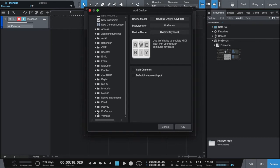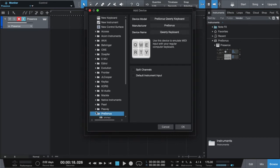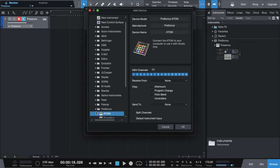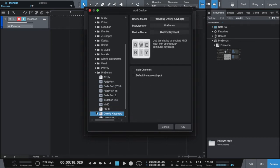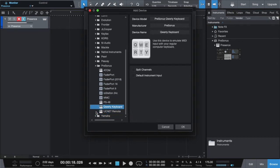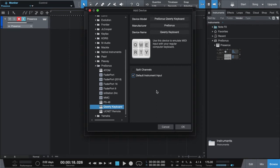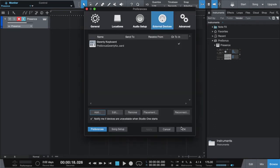You're going to scroll down to PreSonus. Then scroll down to the bottom to the keyboard. Now if you don't have a MIDI controller, you can make this your default input. Click OK. And then you'll be ready to play your first virtual instrument.